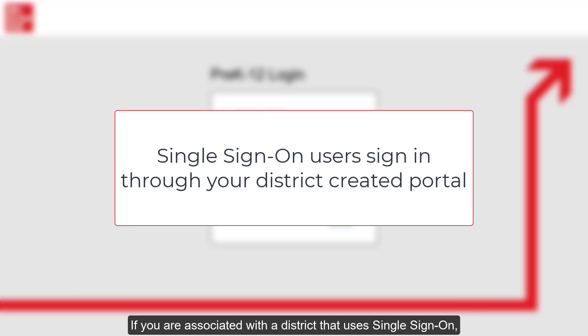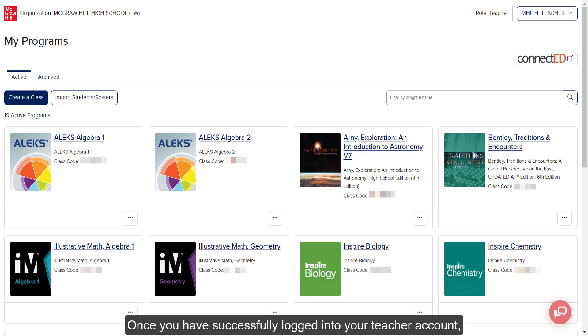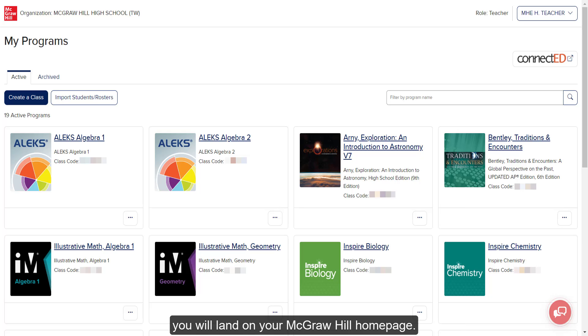If you are associated with a district that uses single sign-on, you will want to sign in through your district-created portal. Once you have successfully logged into your teacher account, you will land on your McGraw-Hill homepage.